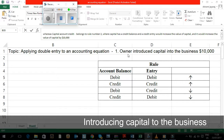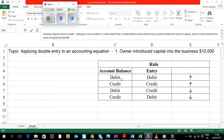Applying Double Entry to an Accounting Equation: The Rule of Debit and Credit Impact. Rule 1: An account which has a debit balance, and if a debit entry is made, it would increase the value of such account.